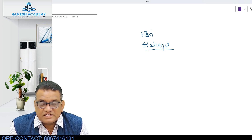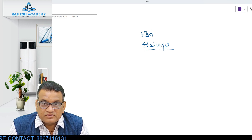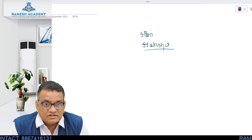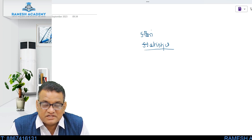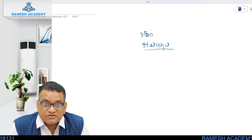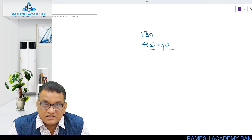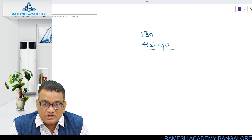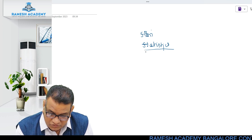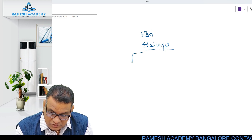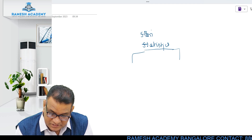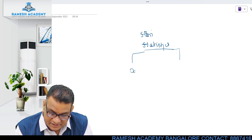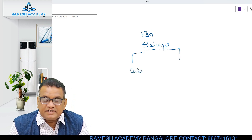What kind of solutions can we expect from the subject called statistics? If you understand this, you will be able to study this chapter very easily. This subject statistics is used in two contexts. Context number one is data.